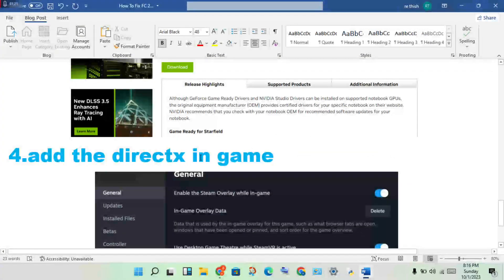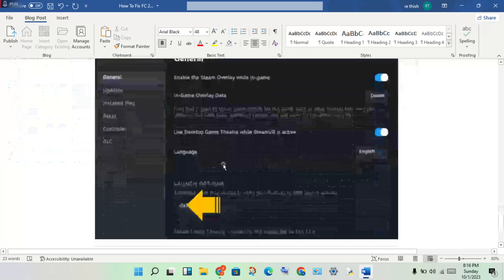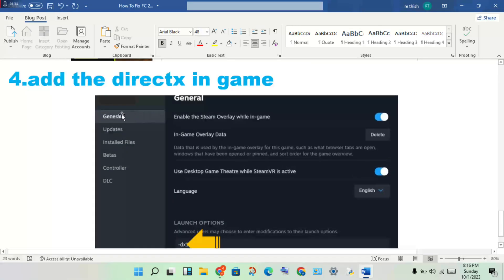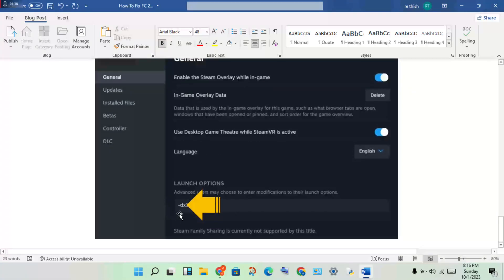The next step is to add the DirectX option in-game. Open Steam, click on the game option for CS2, right-click to Properties, click General, and you will see the Launch Options. Change the DX level here.